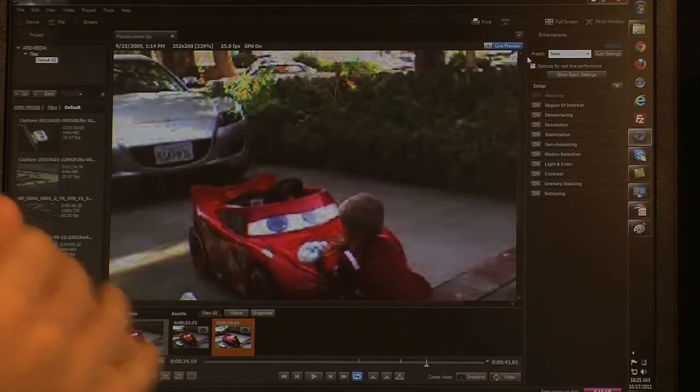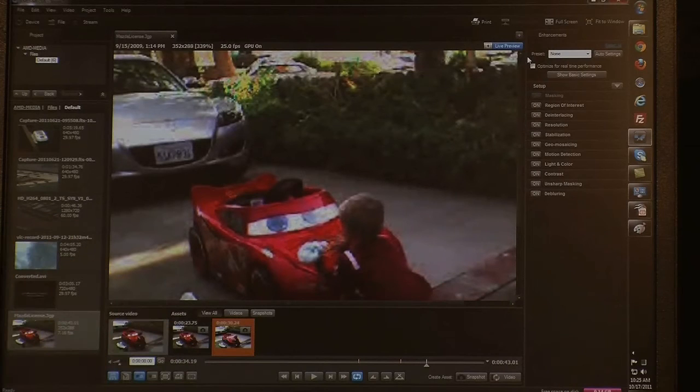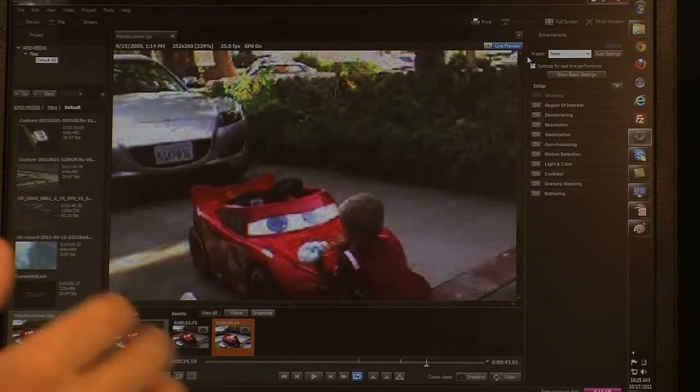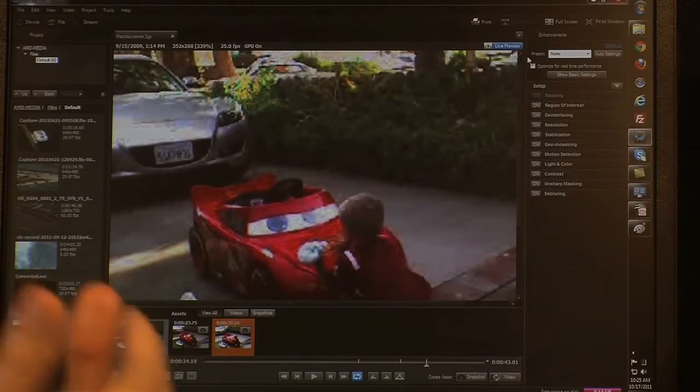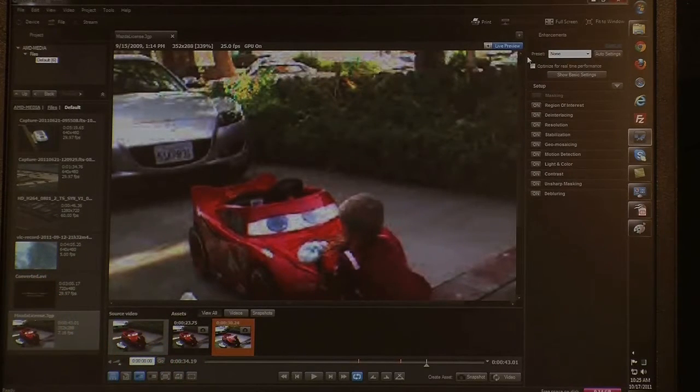Many times when you have video, you have a source that is low resolution and you can't see what's in the video. For example, the numbers on a license plate. And so we created Ikenna to automate the process of reconstructing video.